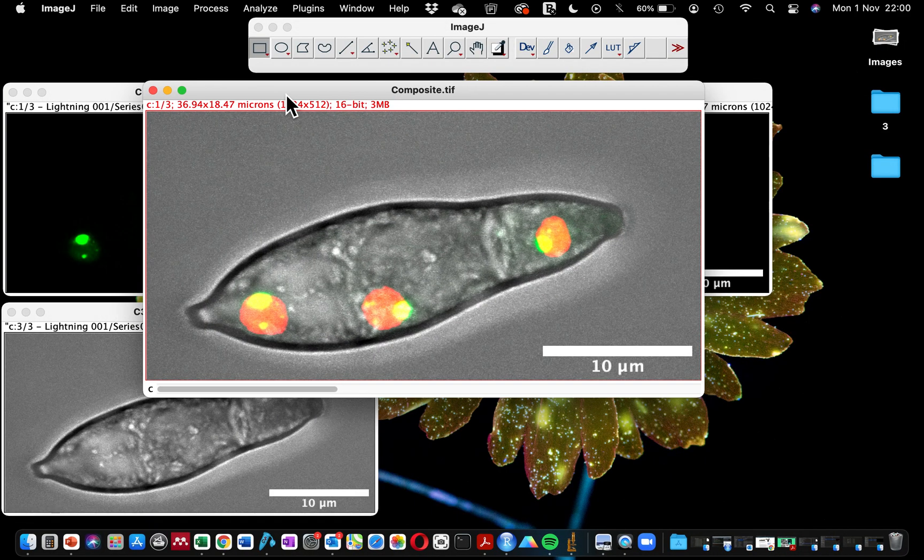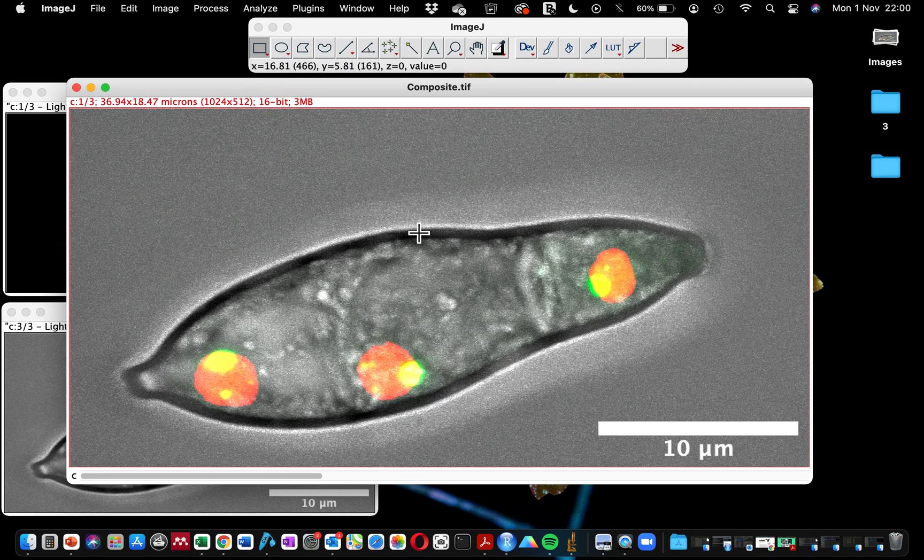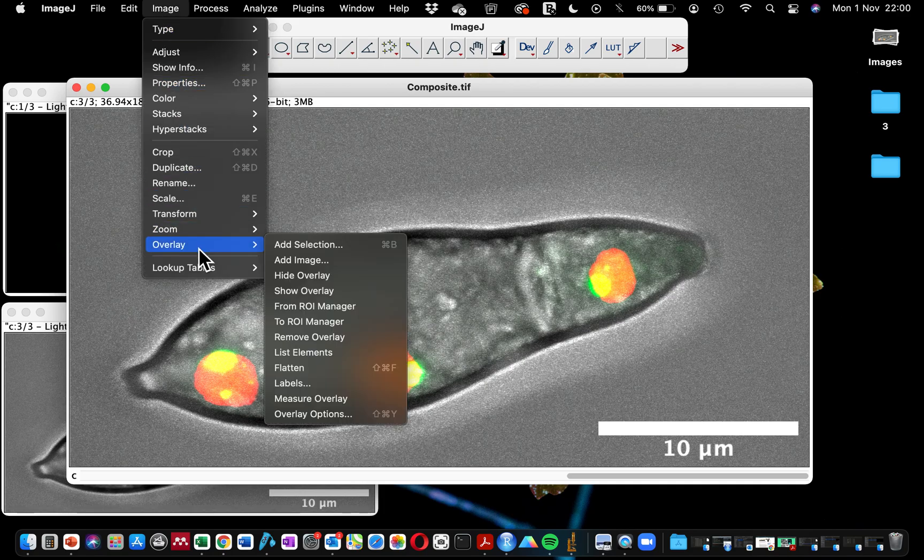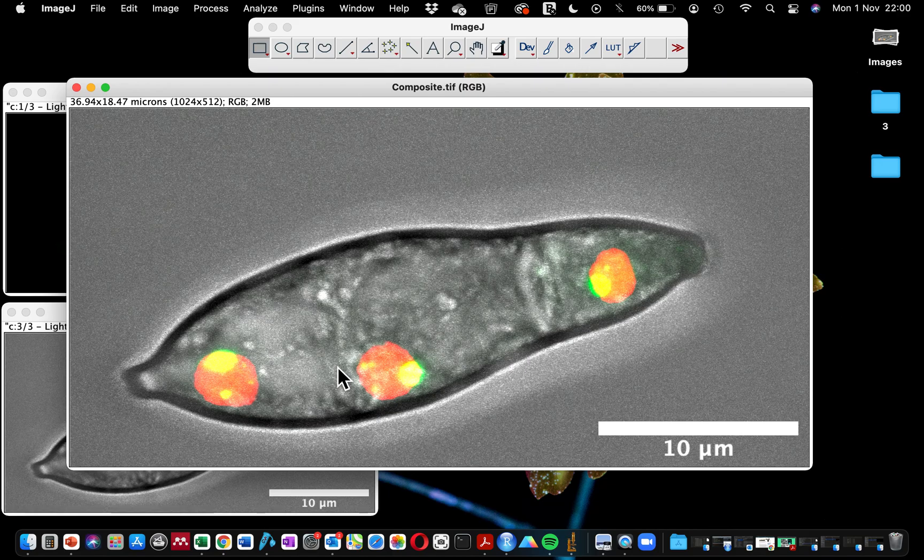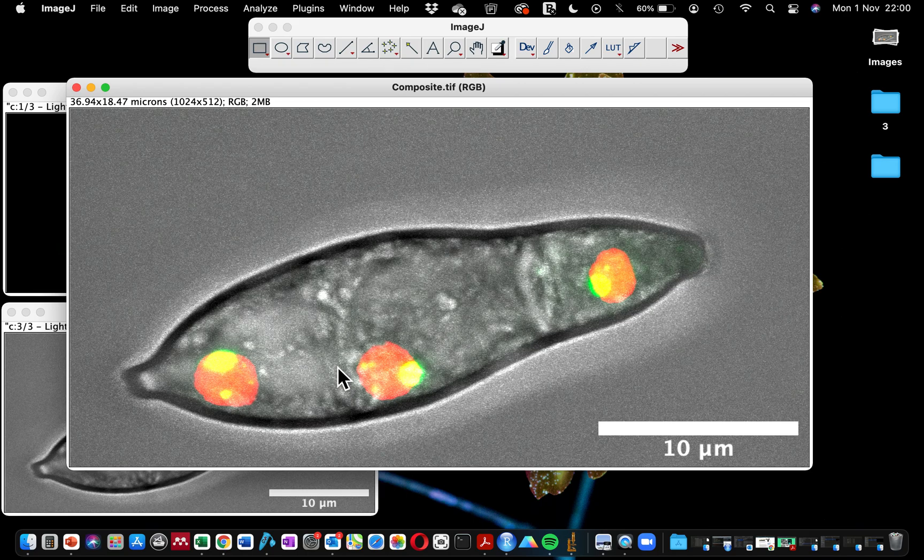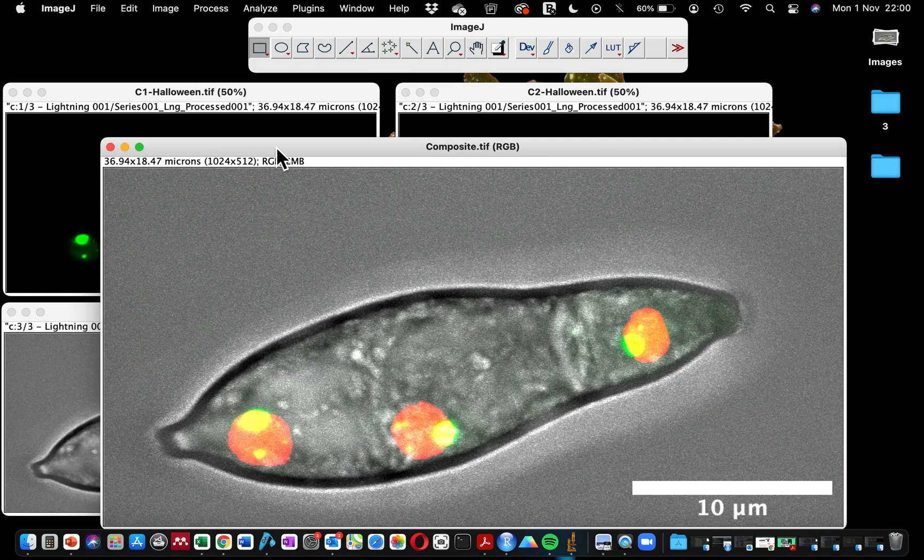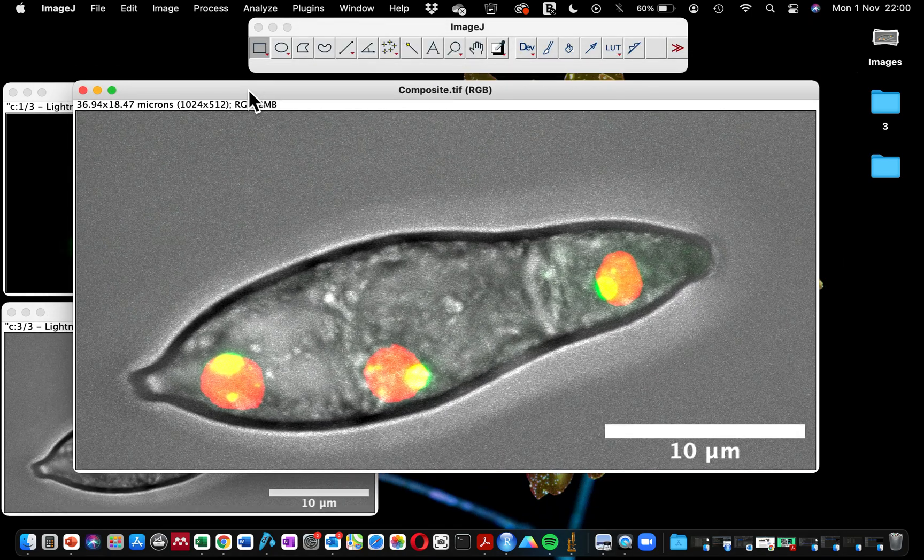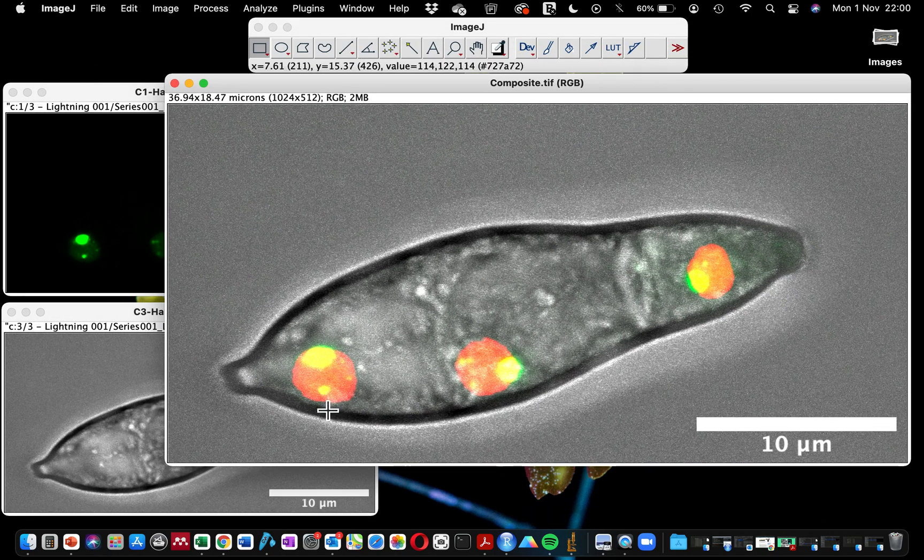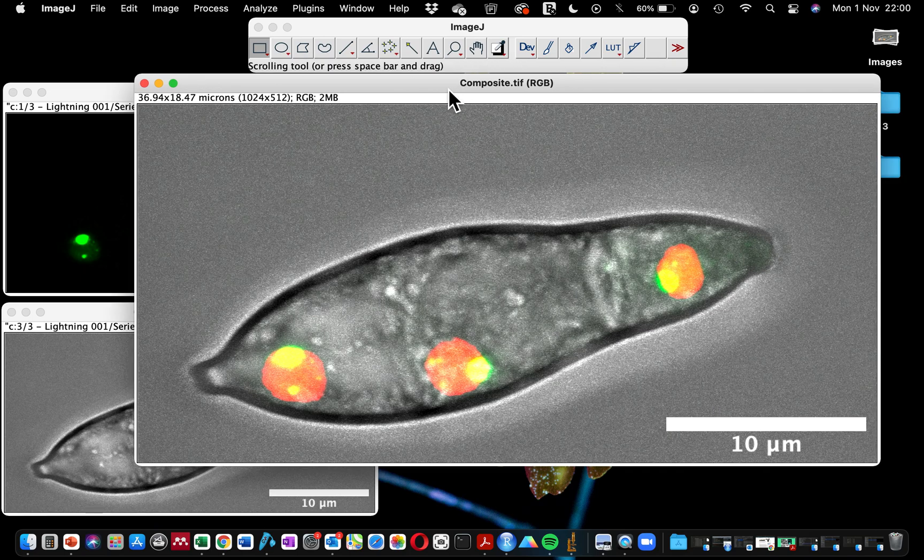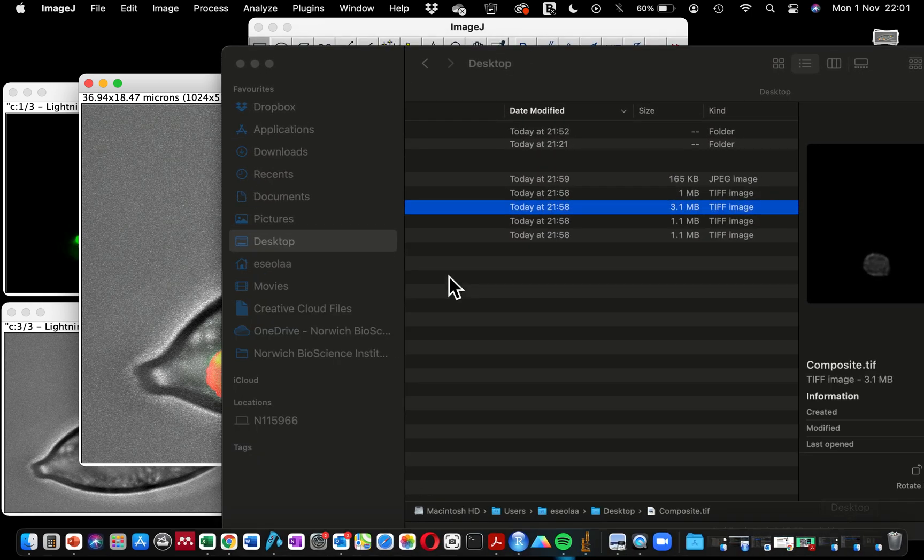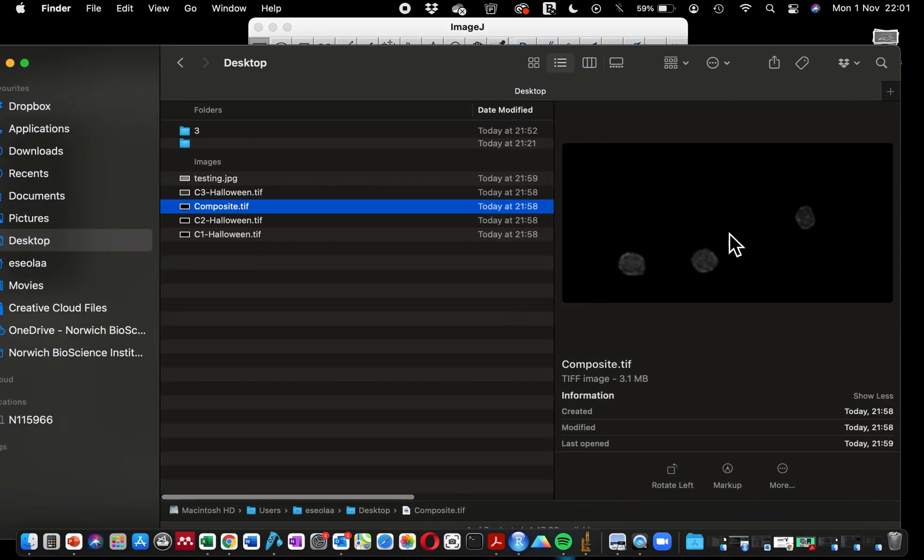Now I'm going to quickly show you the solution as promised. To rectify the problem of the scale bar disappearing after saving as TIFF, you have to go to Image, Overlay, and click on Flatten. Can you see that when I click on Flatten, ImageJ combined every information on the image into a single file, into a single image? So the sample that was showing as composite with the different channels showing separately when we clicked to open from the earlier saved version is now saved as a single image.